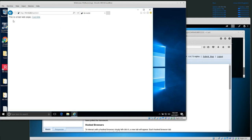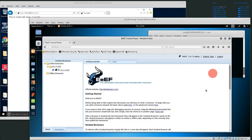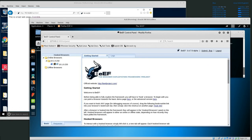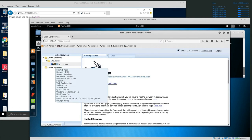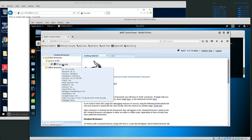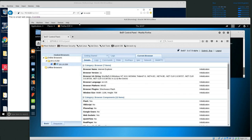If you just went to this web page, it says 'This is a bad web page with a cool link' — it just looks like a normal web page. You don't see any malicious code; nothing strange is going on. But notice back in our control panel, we now have online browsers. We have a browser that's hooked — it looks like a Windows browser, Internet Explorer — and we get some information about it.